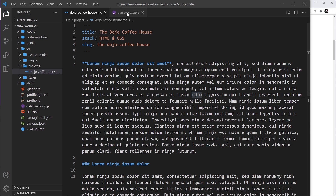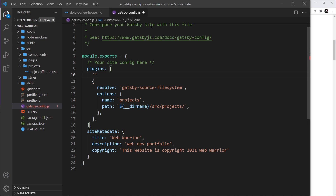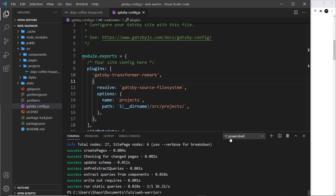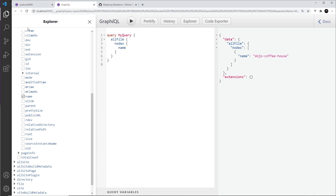Once that's done, I'll go to gatsby-config and inside plugins register this. We don't need an object for this one because there's nothing special to configure right now — all I'm going to do is add the name of the plugin: gatsby-transformer-remark. This will transform our markdown files into a more useful interface in the GraphQL layer. After saving, I'll open the terminal, go to our Gatsby develop panel, press Ctrl+C to cancel, and run gatsby develop again — remember, we have to do this whenever we change gatsby-config.